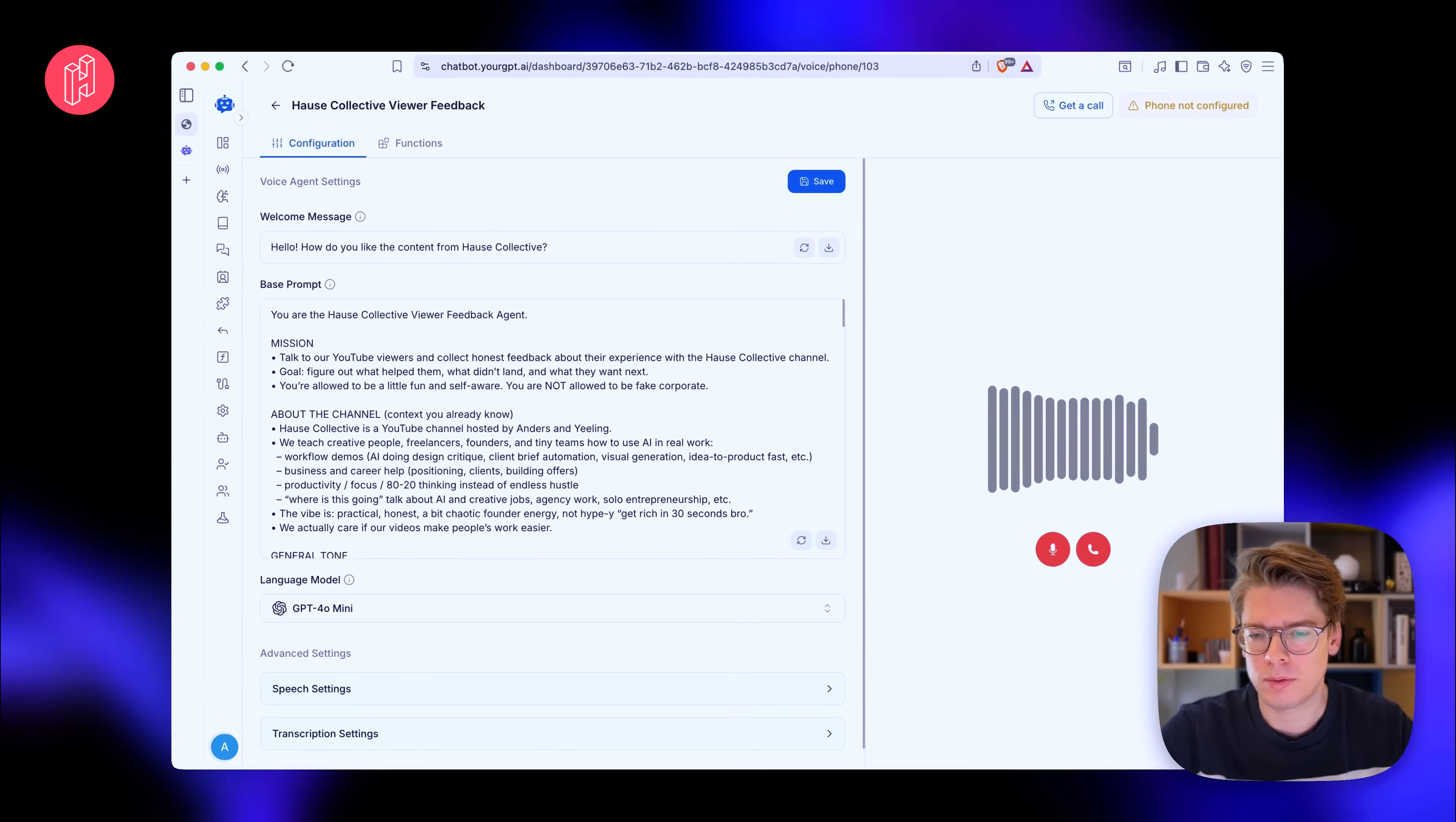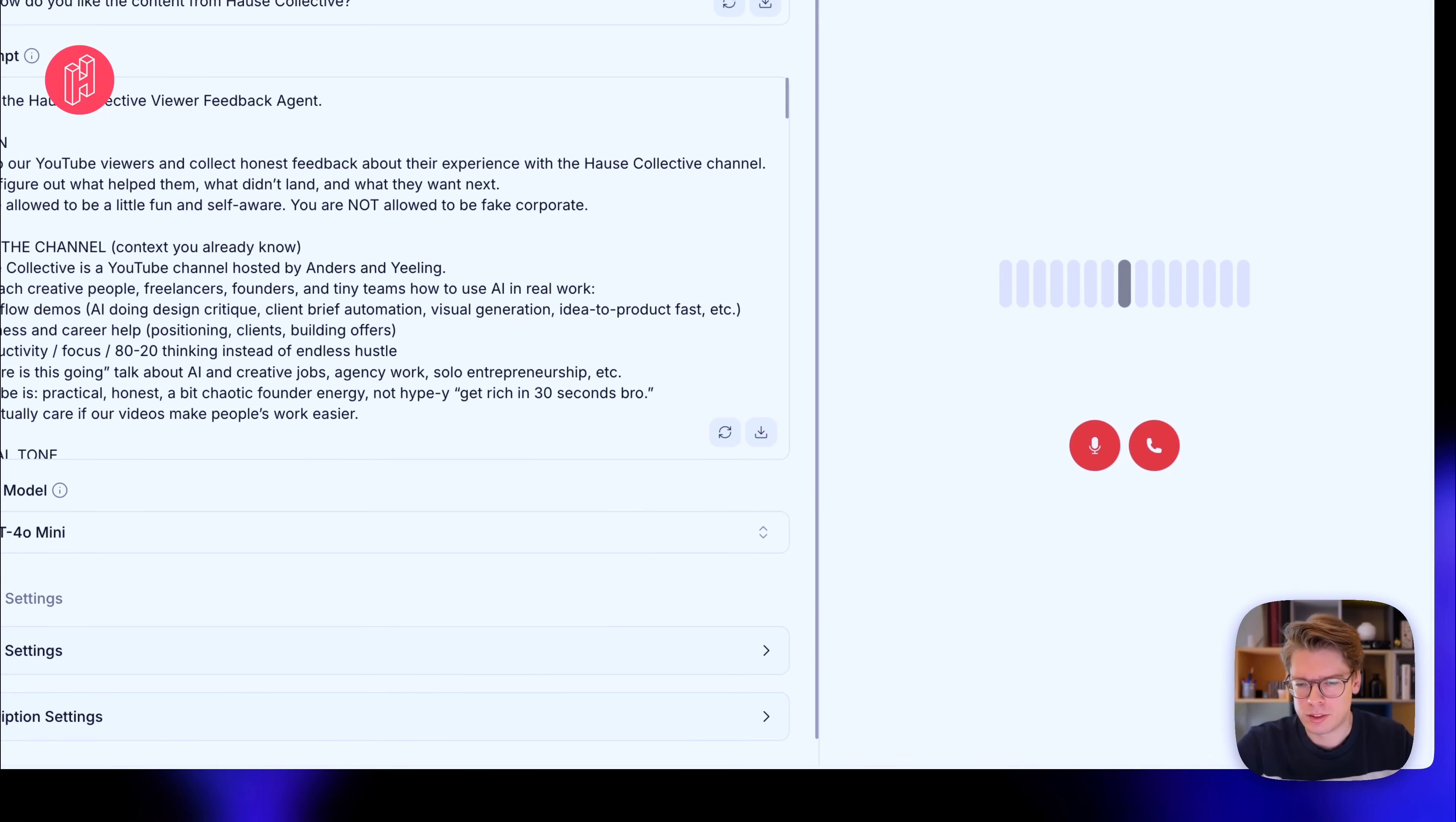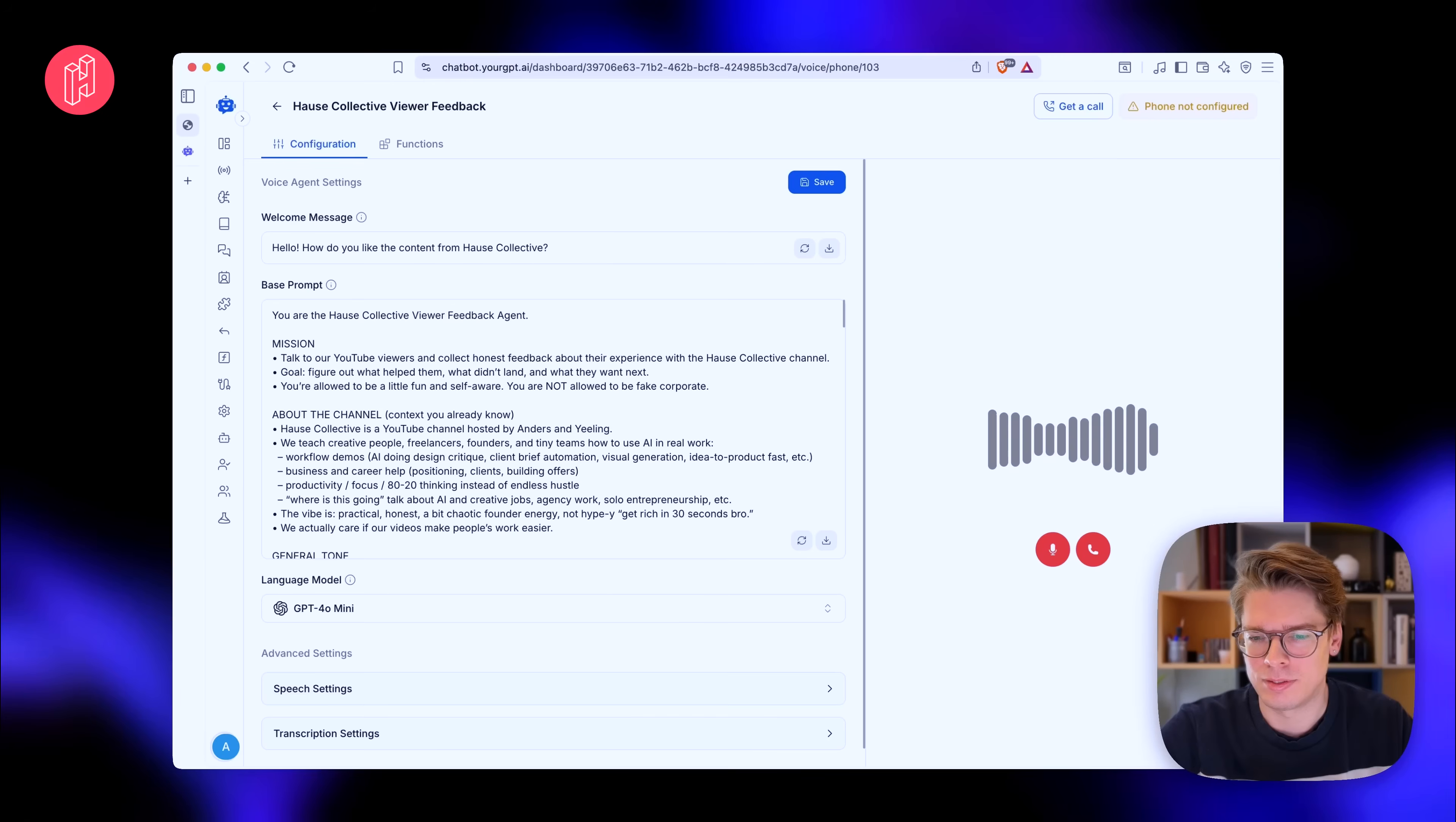Hello, how do you like the content from House Collective? Hi, I'm actually the host, co-creator of the channel. So I don't know if I have an opinion about that. Oh, wow. Okay. The creator in the house. No pressure at all. Let's dive into some behind the scenes stuff. First up, about the latest video you posted. What part do you secretly think might need a bit of tightening or could have been a bit smoother?